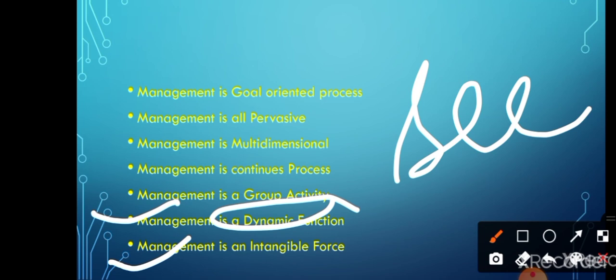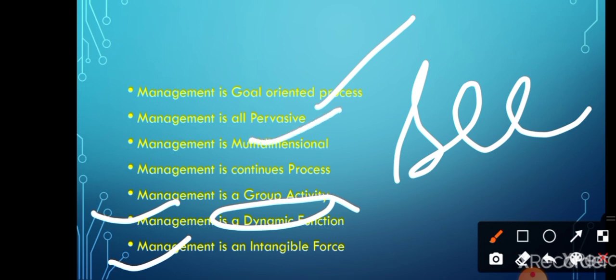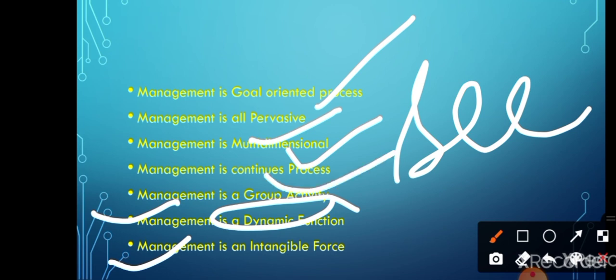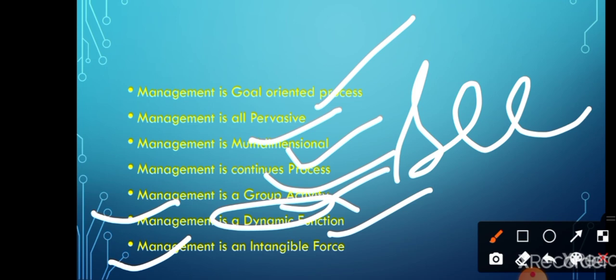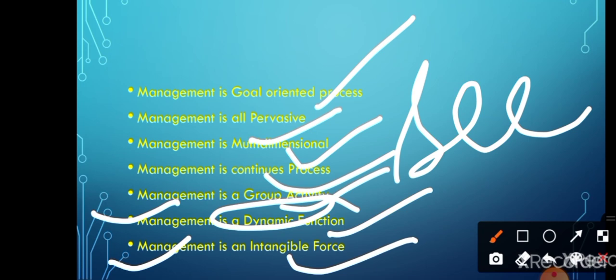So these are some of the features or characteristics of management. To summarize: management should have a goal — it is goal-oriented. It is all-pervasive, meaning applicable everywhere. It is multi-dimensional, meaning management should come from all areas. It is a continuous process — you cannot stop in the middle. It is a group activity. It is a dynamic function — with a change in situation you should also change. And it is an intangible force — you cannot see or touch it but you can feel it. Thank you students, hope you all understood. Ask your questions and doubts and please tell me if you want a video on any specific topic.